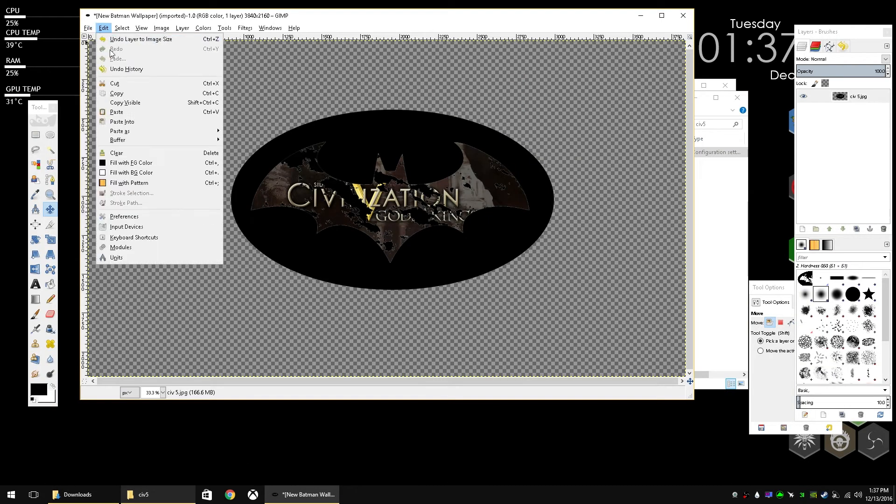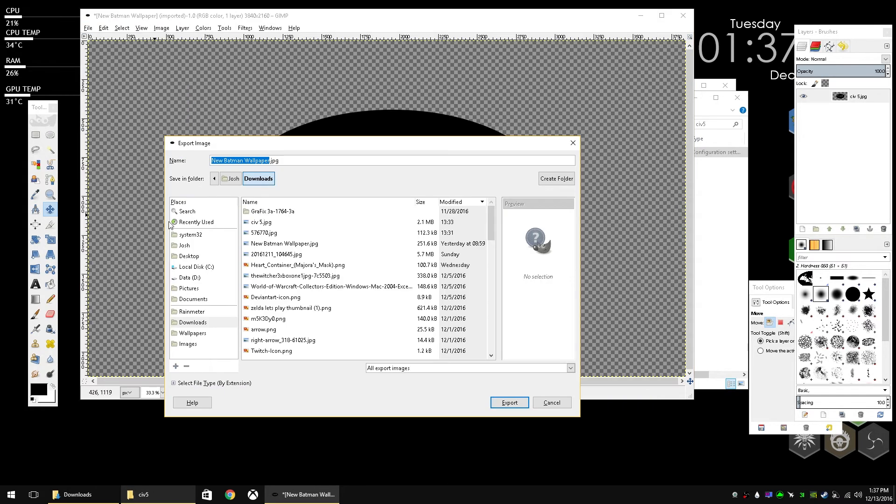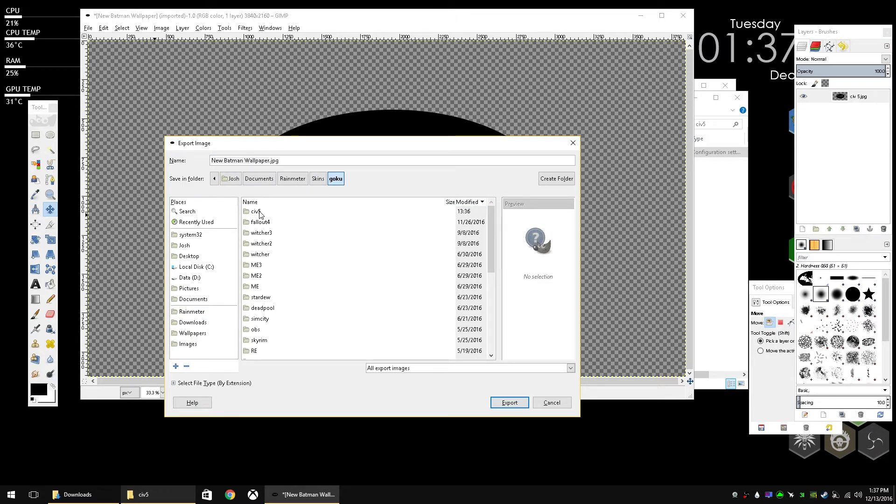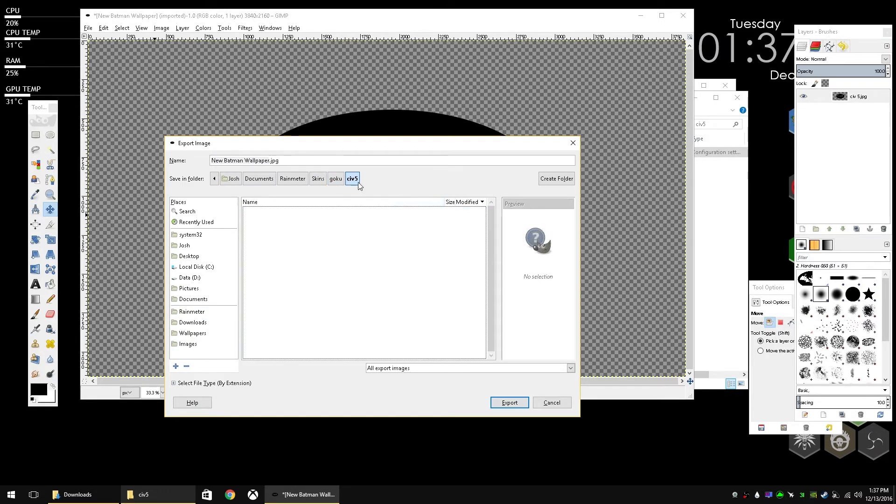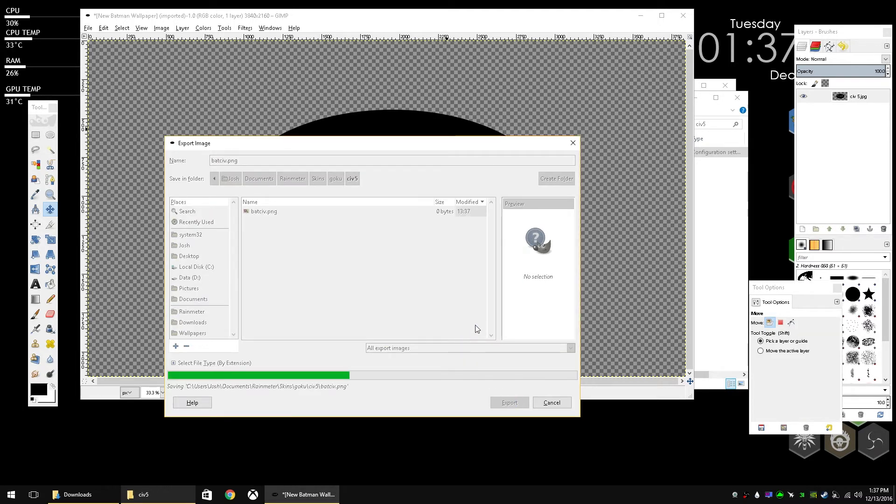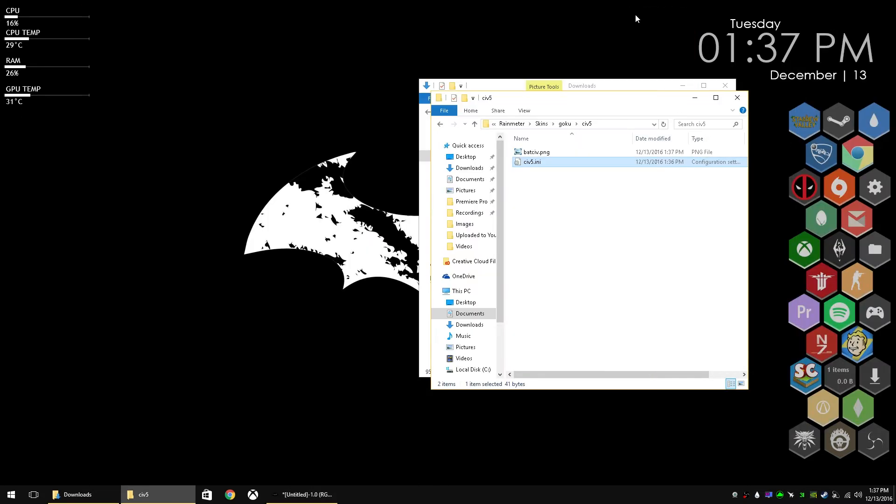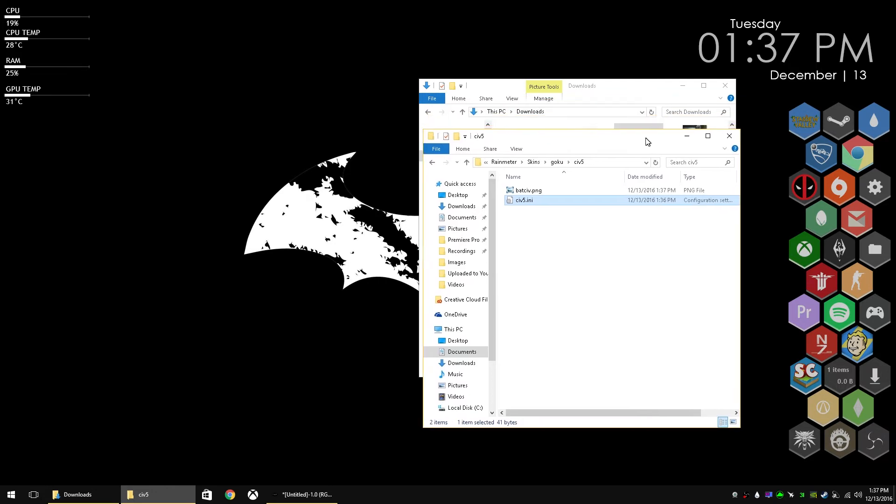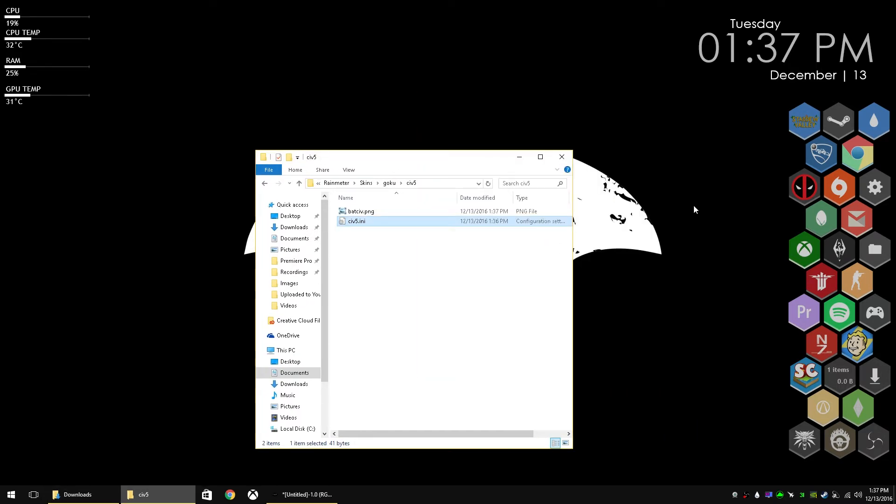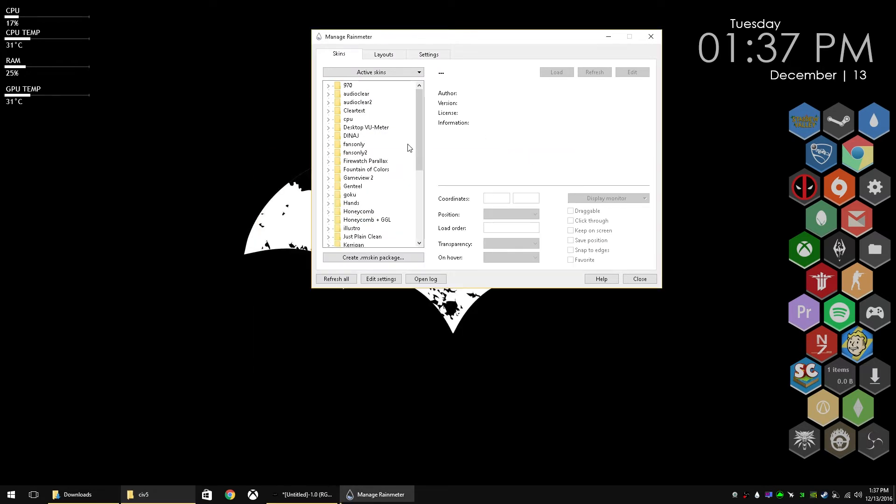So we're going to export our new wallpaper out of Rainmeter and we're going to go into Rainmeter, Goku, Civ 5, or wherever you have your new skin and save it as batciv.png, which I put in the INI file. So now that's saved. We can minimize that. And there's the new batciv.png. The Civ 5.ini is needed for Rainmeter to know that it can initialize that skin. So an INI file is needed.